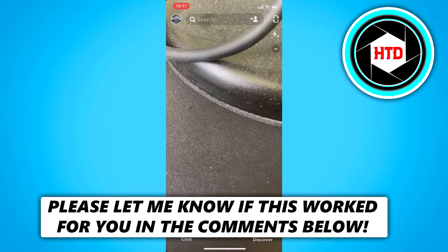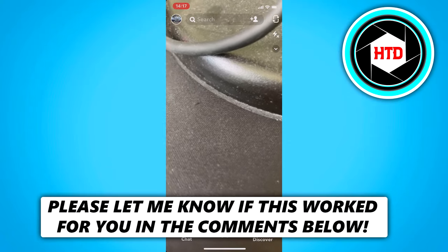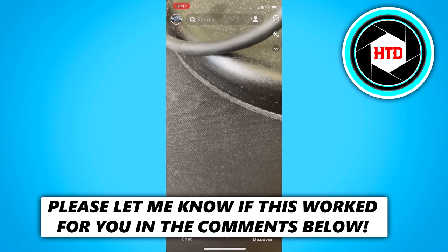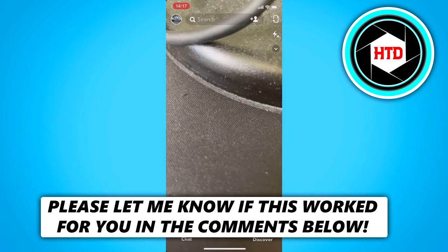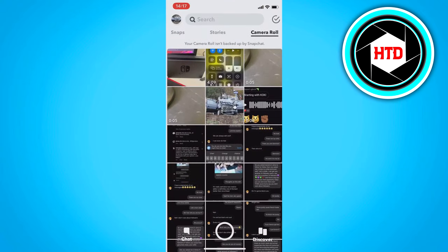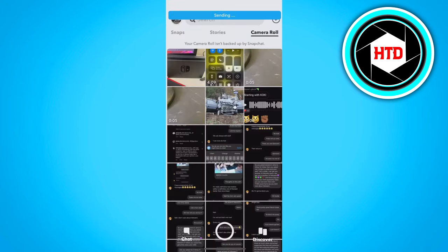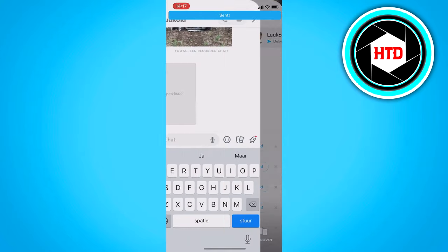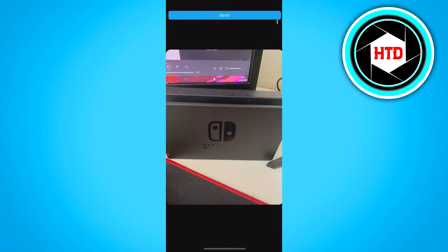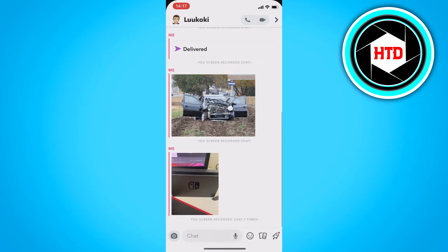In this video I'm going to show you how to send photos as snaps on Snapchat. First, I'll show you what happens when you just send a photo normally to a chat — go to your camera roll, select a photo, and send it to an account. As you can see, it sends it in the chat, and we don't want that.